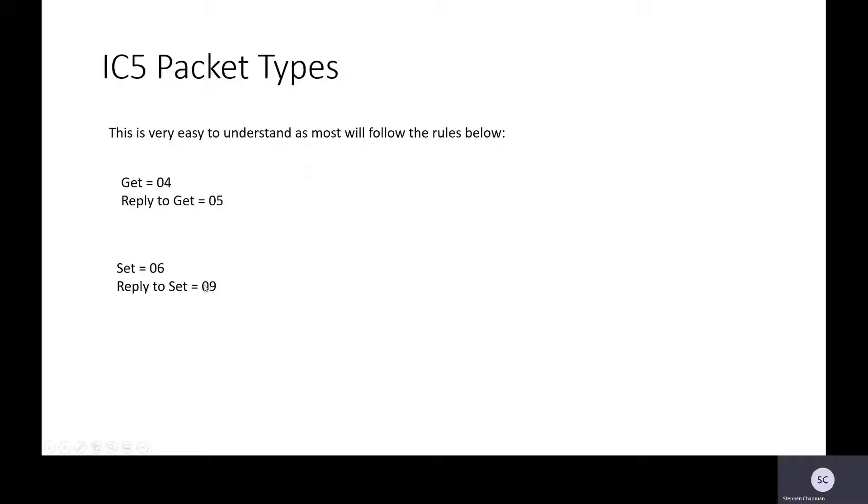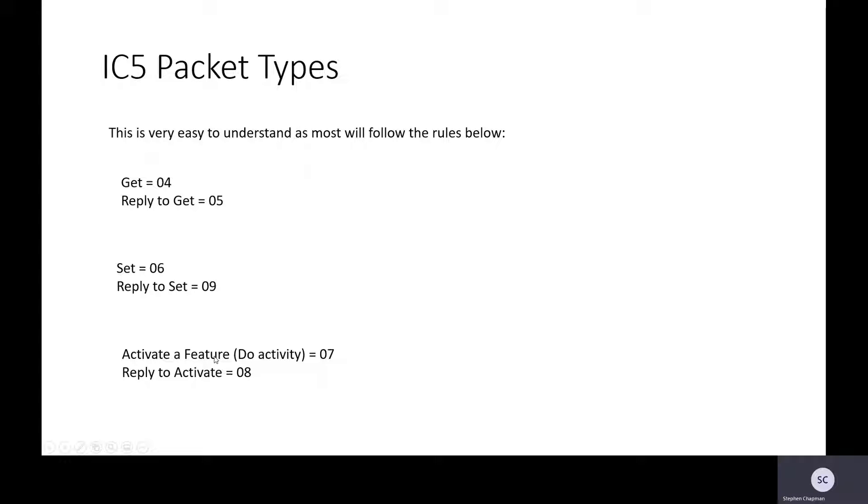And the printer would reply with an 09. I want to activate a feature. This is do an activity. So I ask the printer to carry out an activity for me, and this I start with an 07, and the reply to the activate from the printer will be an 08.